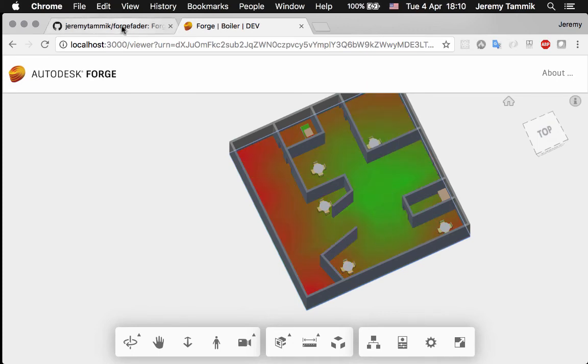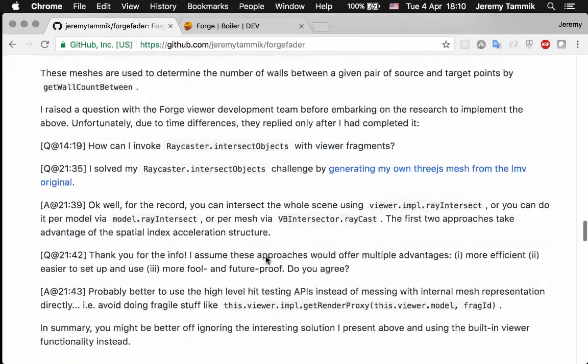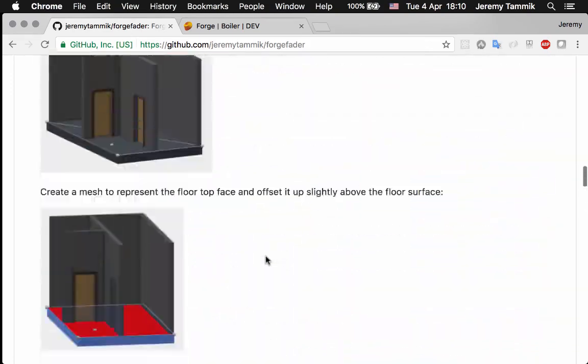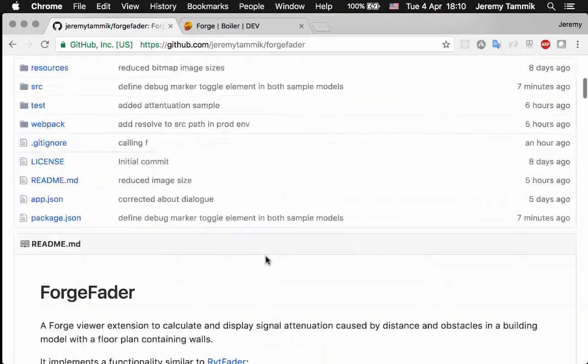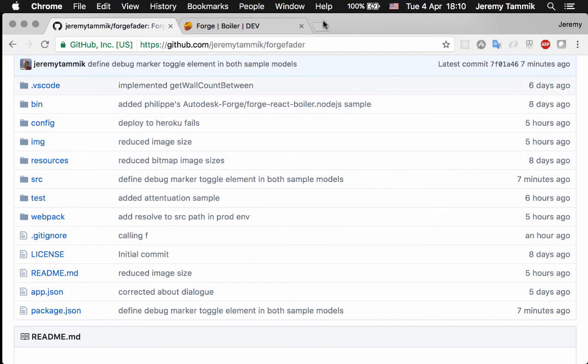That's about it. This is all available in the Forge fader GitHub repository. We're working right now on putting it into Philip Leif's mass gallery of samples so that you can run it live yourself without actually installing it.